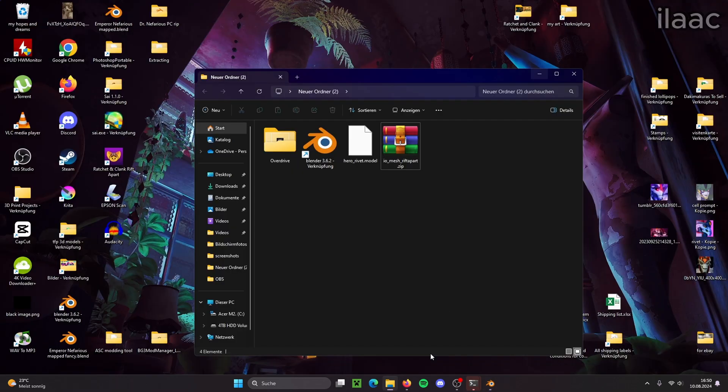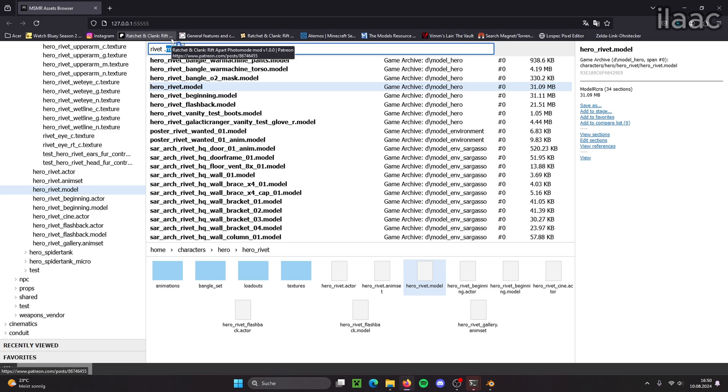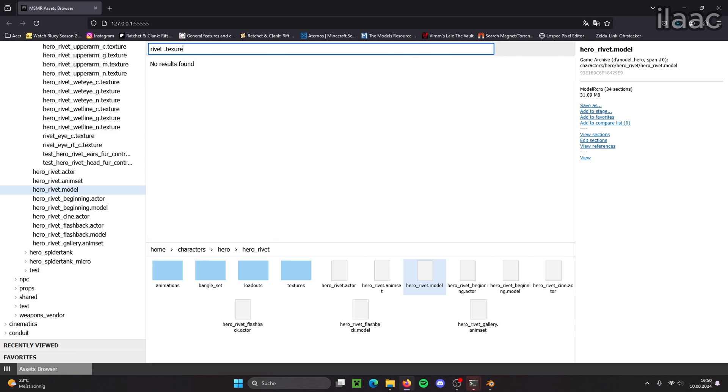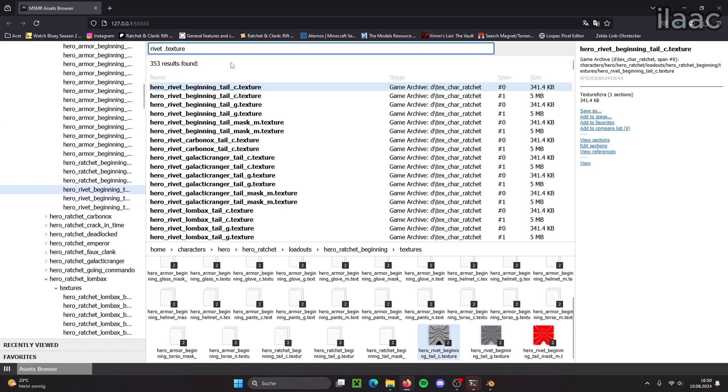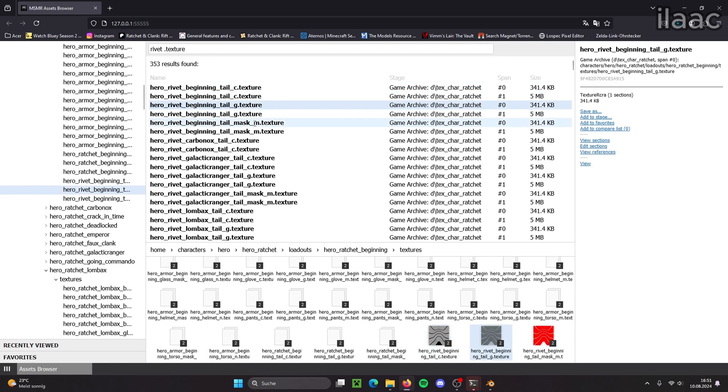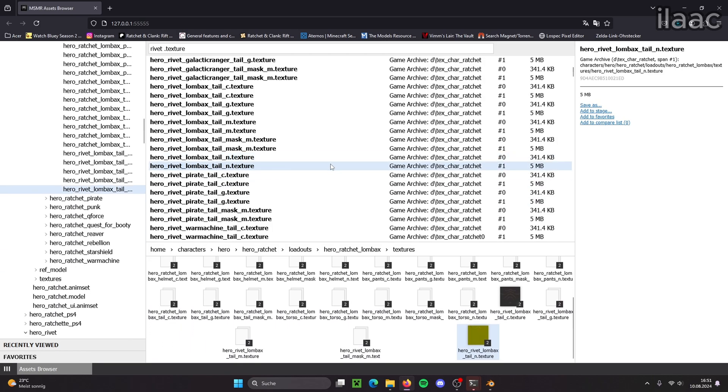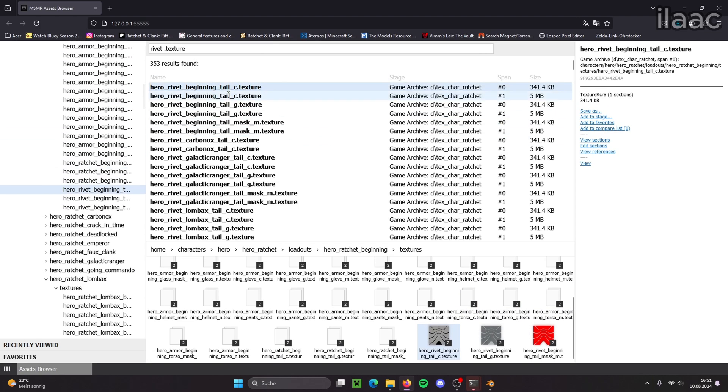So now we go back into Overdrive and we want her textures. So we search for rivet texture. Yeah. There we go. So we're seeing all the textures now. There's also C, G, M and N textures. And what they mean, I'll explain that later in the tutorial. But for now we just want the C texture which is the main color, the base color.